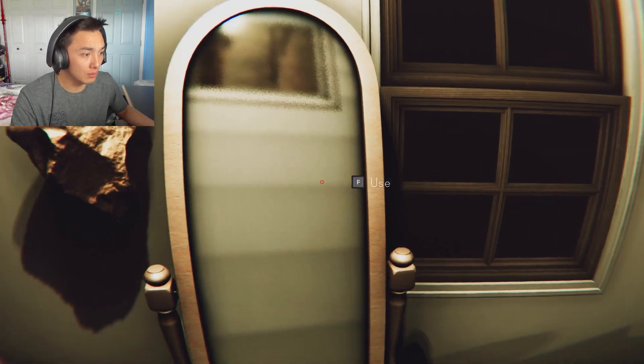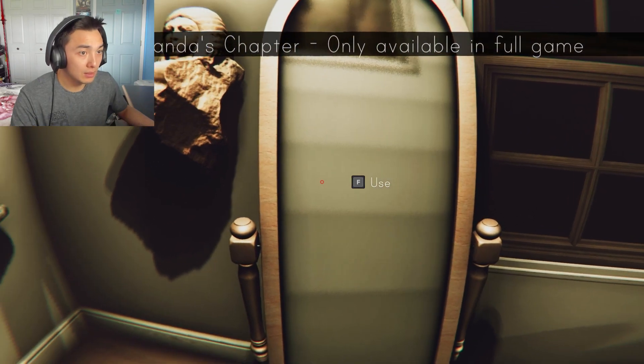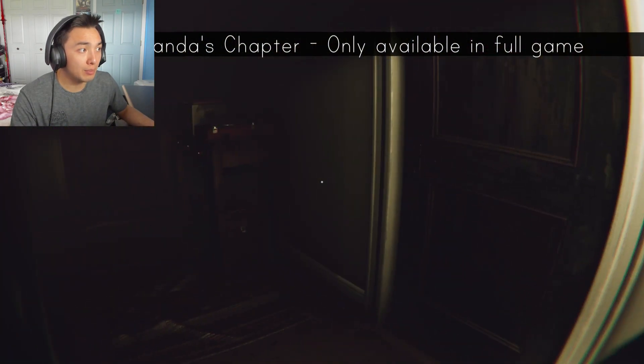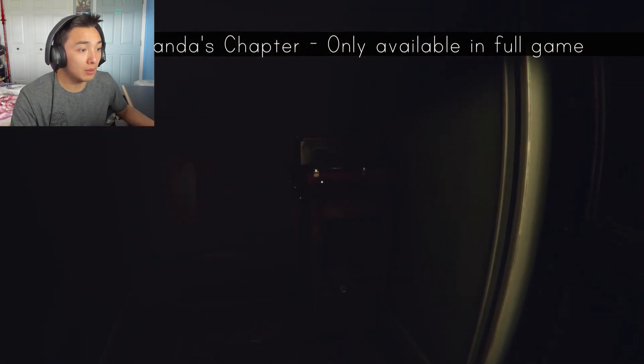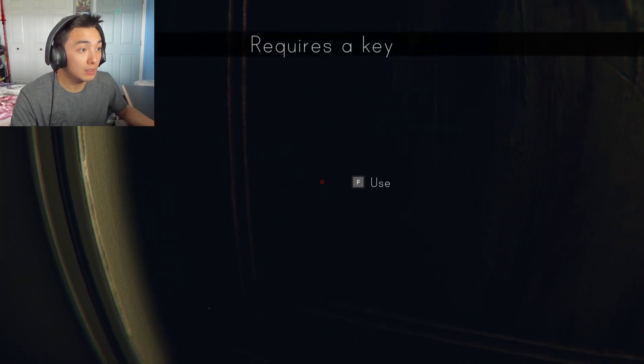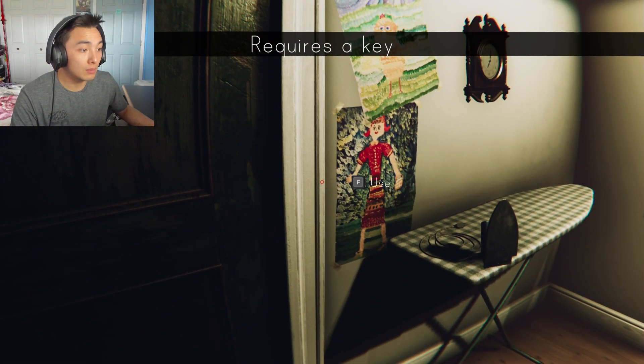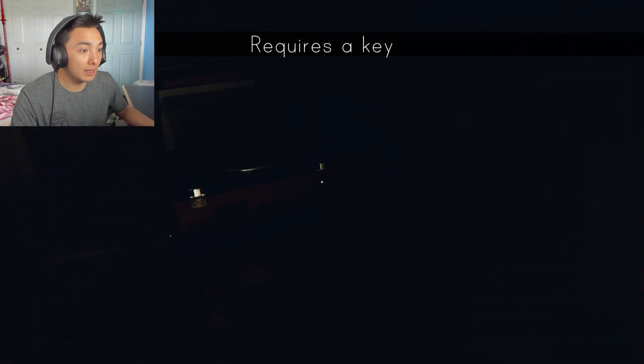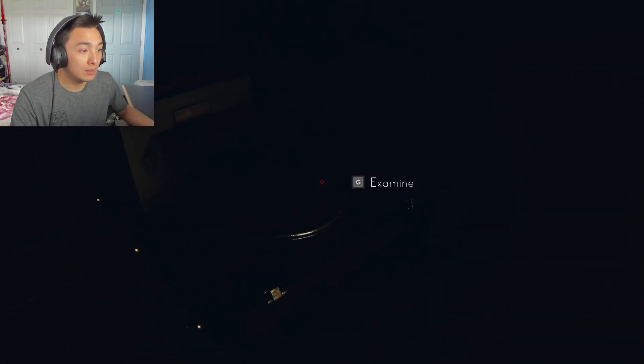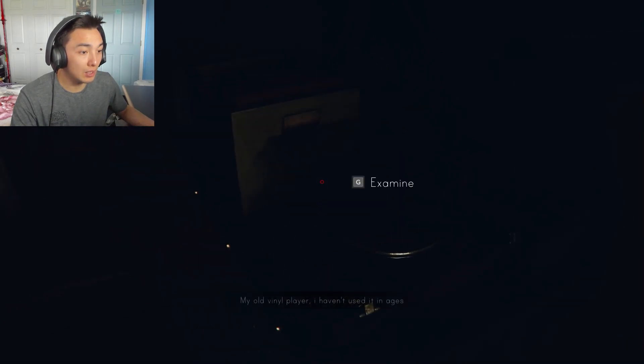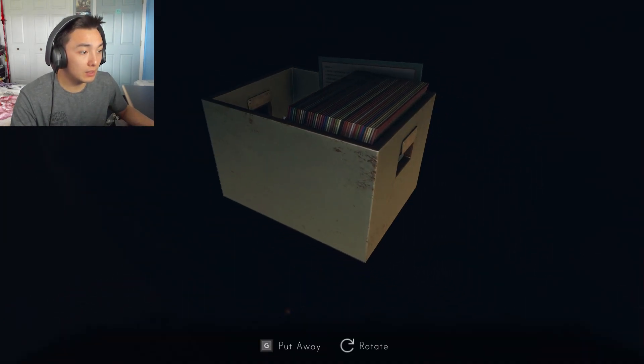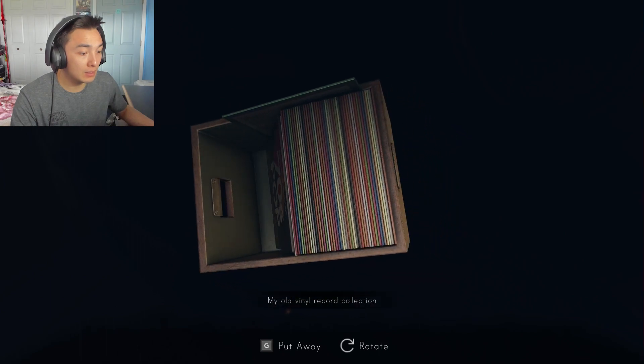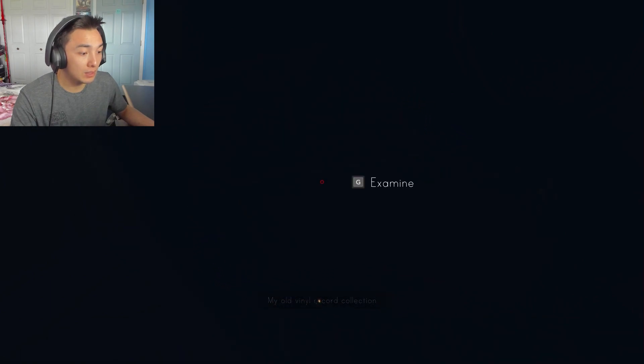Oh, why? Begin Amanda's chapter. Only available in full game. Okay. Somebody was a knocking. Vinyl player. Final records, I assume. Yes.